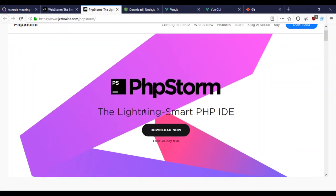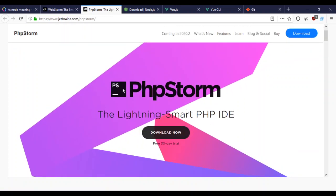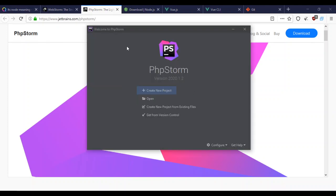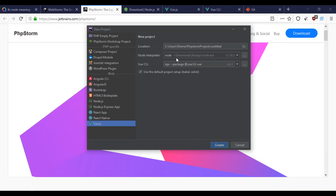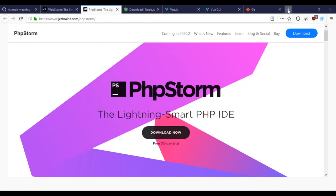PhpStorm can create the Vue project just the same. This is what I'll continue using. This is what PhpStorm looks like. WebStorm and PhpStorm pretty much look the same. You can create a Vue project here. It'll pick up the Node interpreter and location. You can change the name and click create. That's the easy way, but I won't be doing it this way.